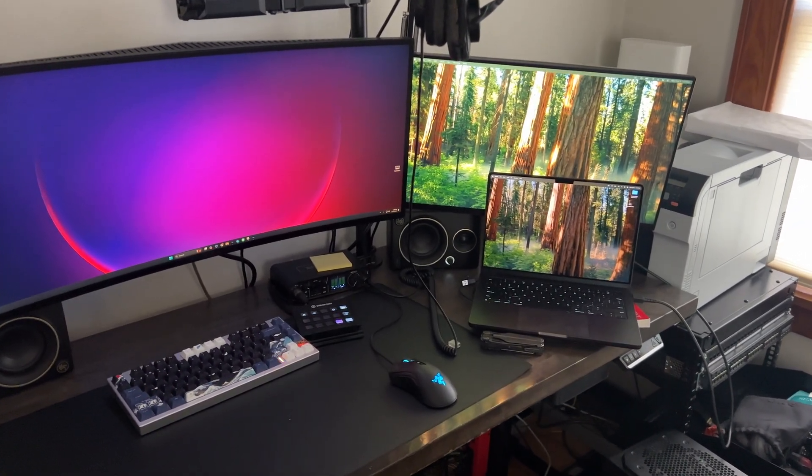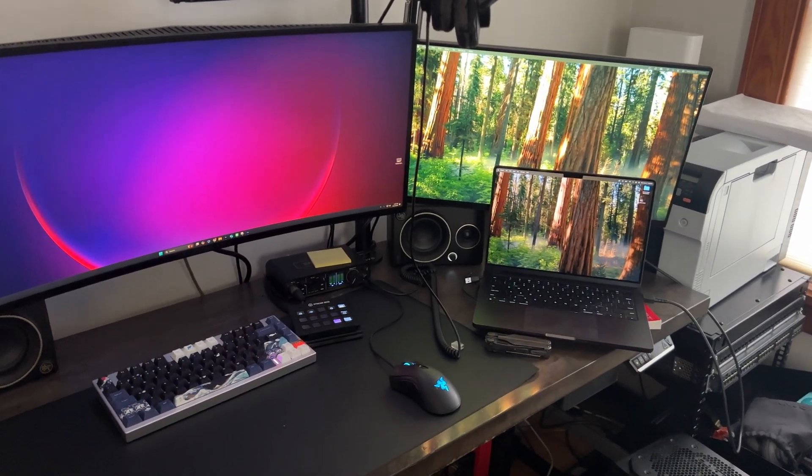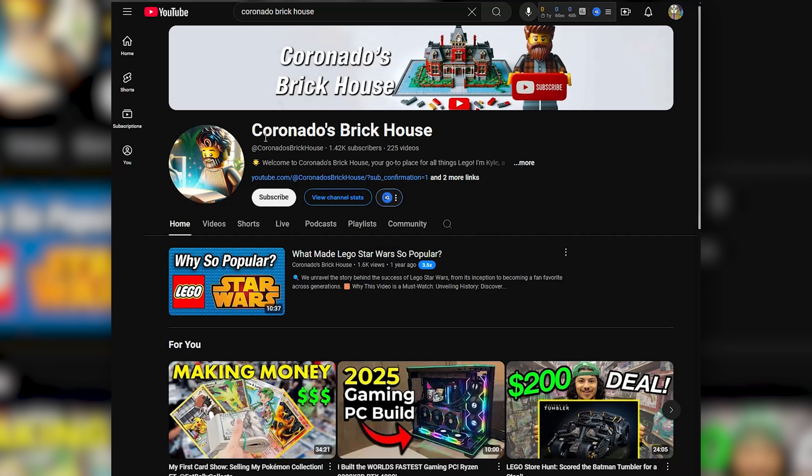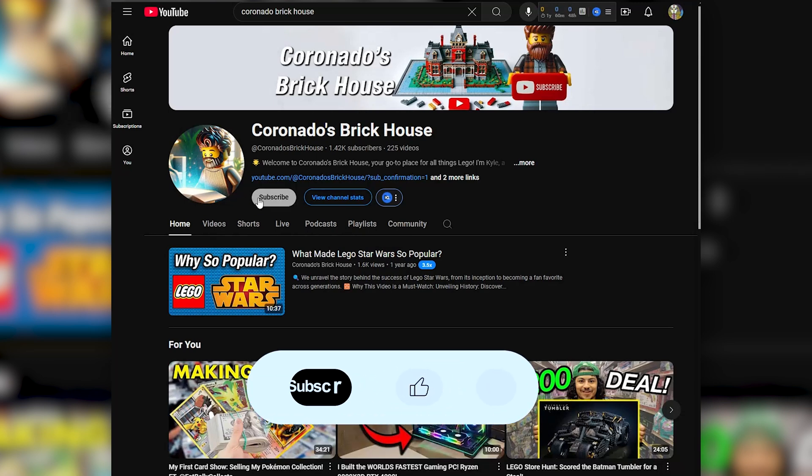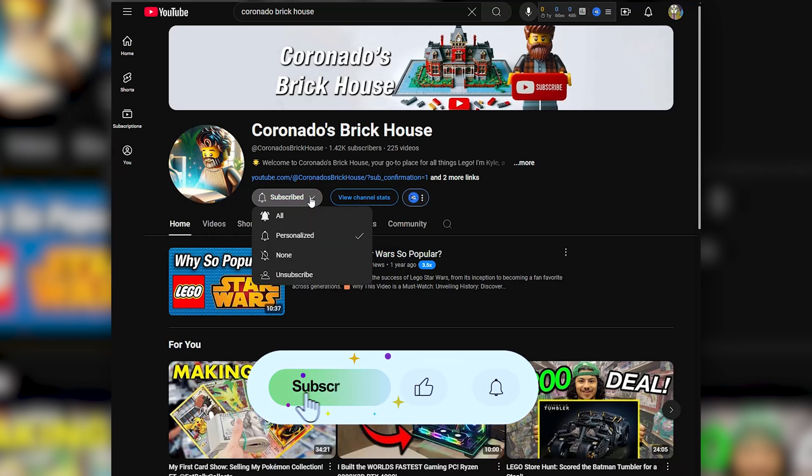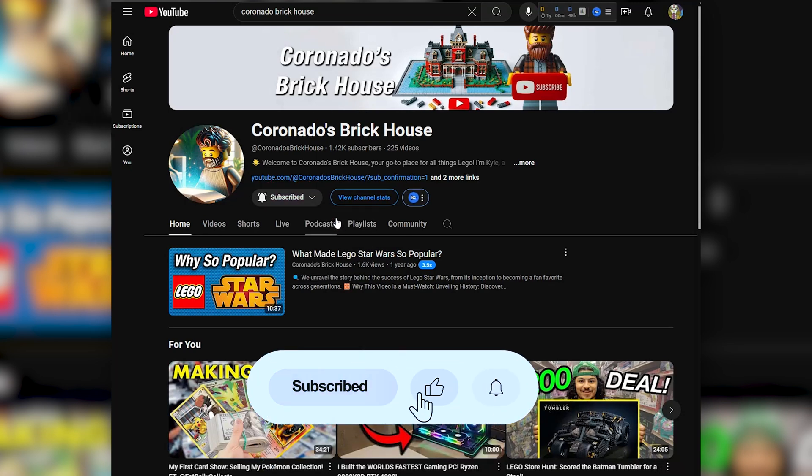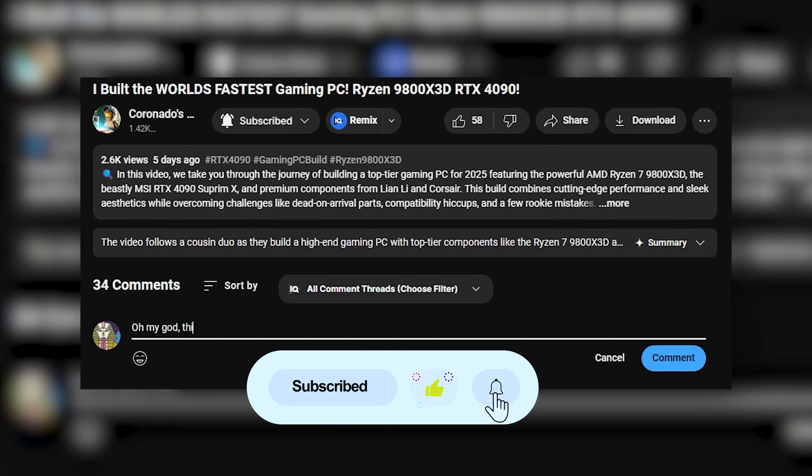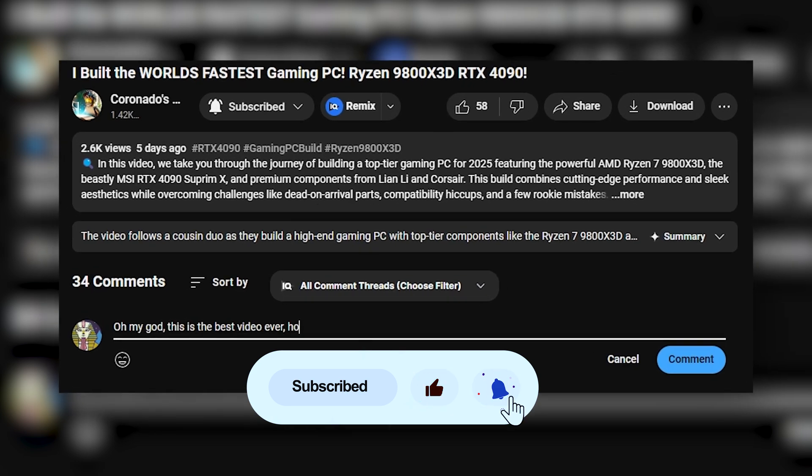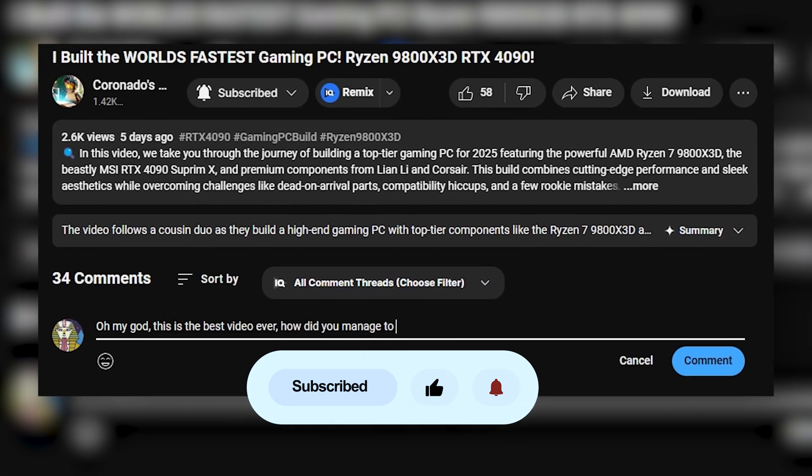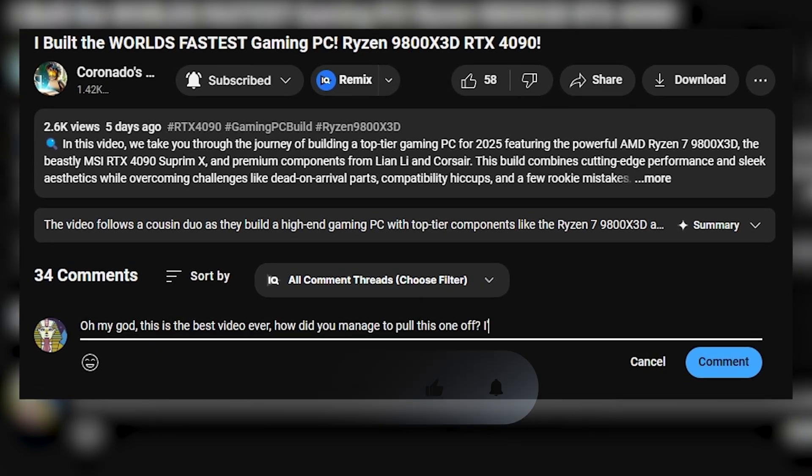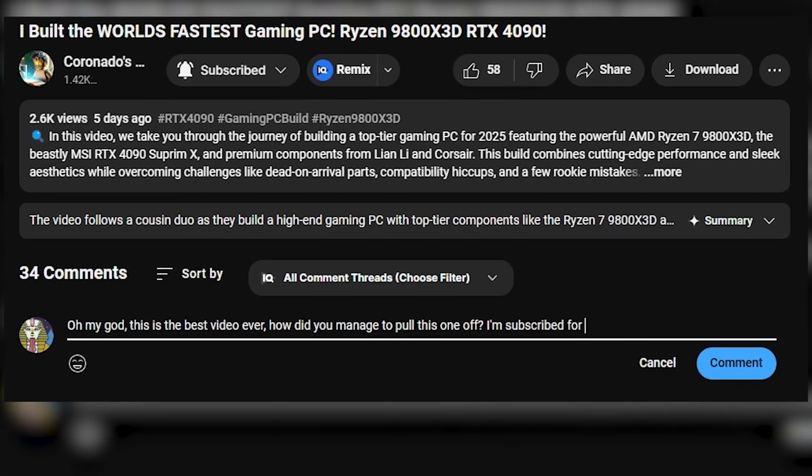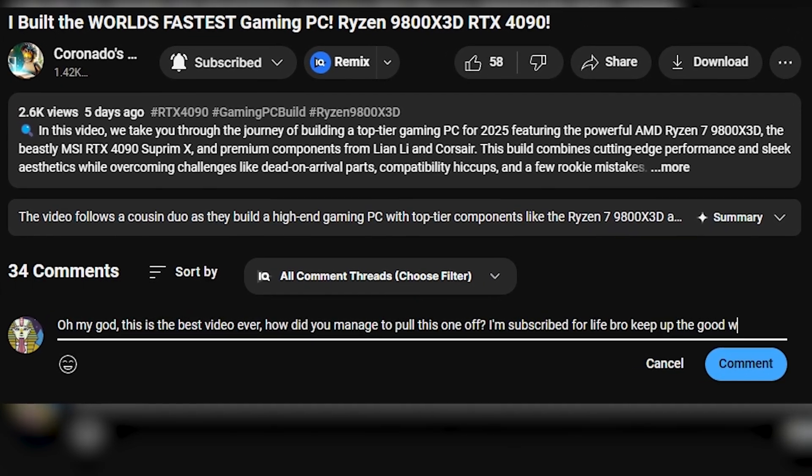Make sure to subscribe if you're new here so you don't miss those updates when a video drops. Let me know in the comments what's been your favorite part of this video, or if you have any other questions.